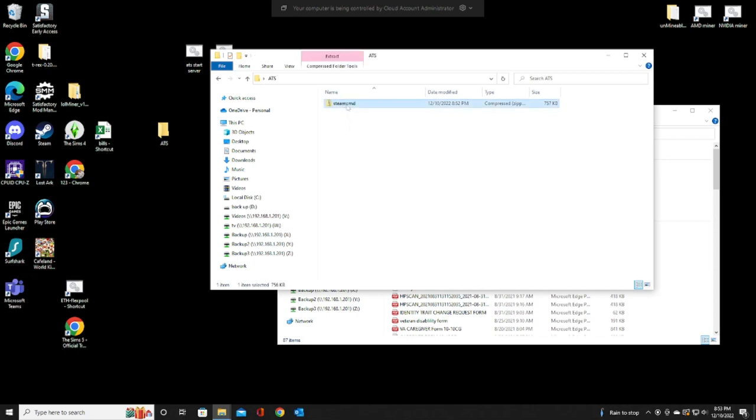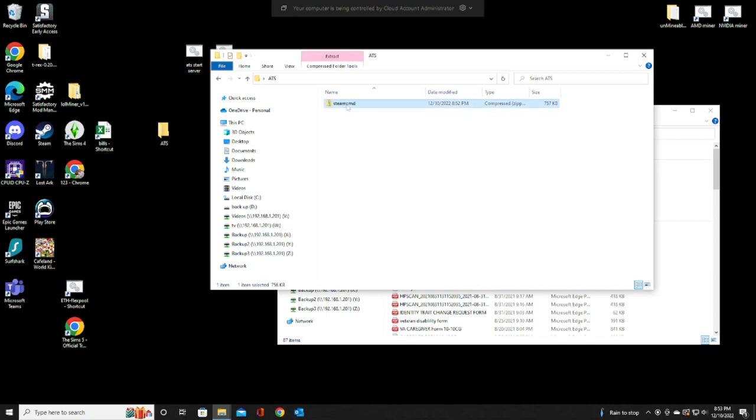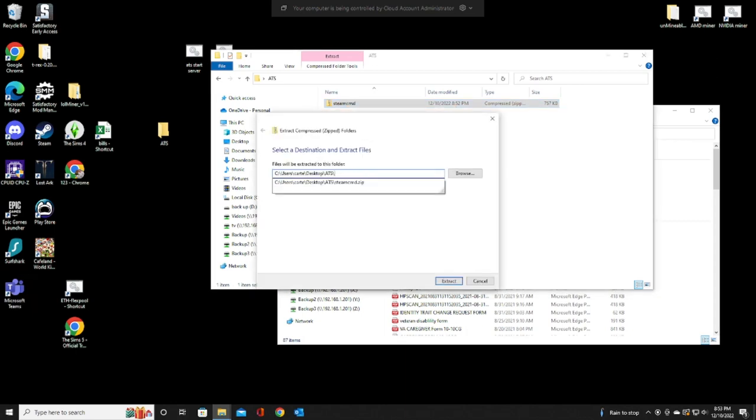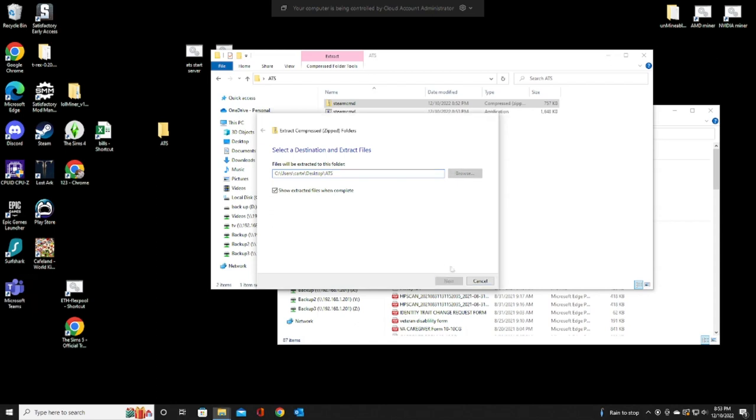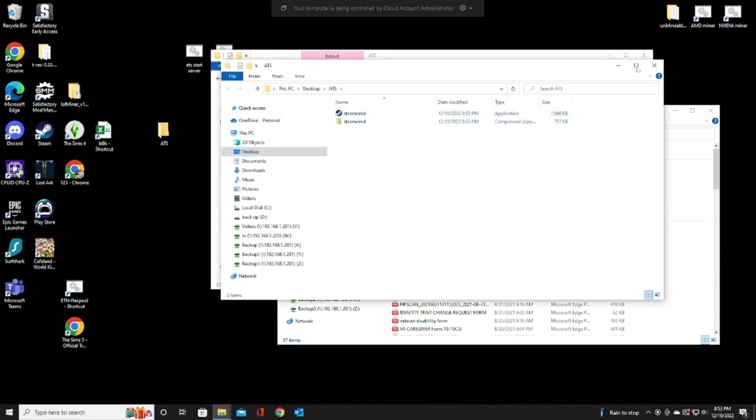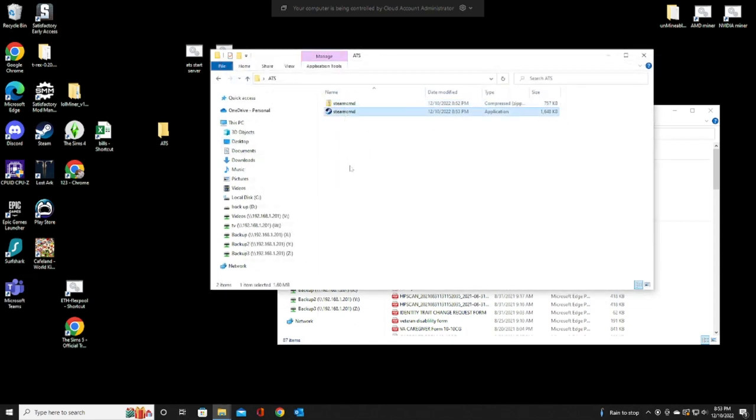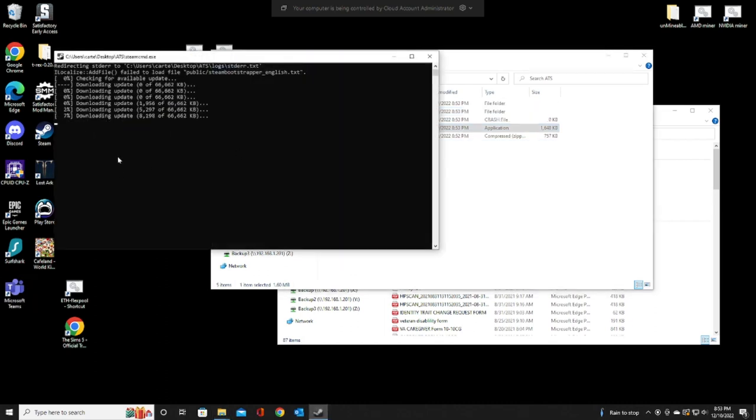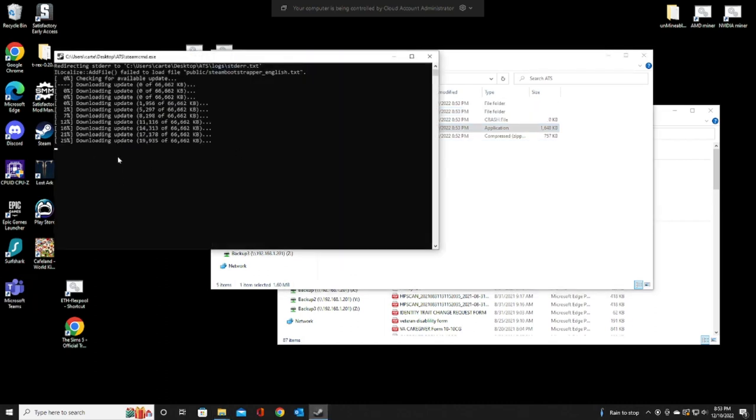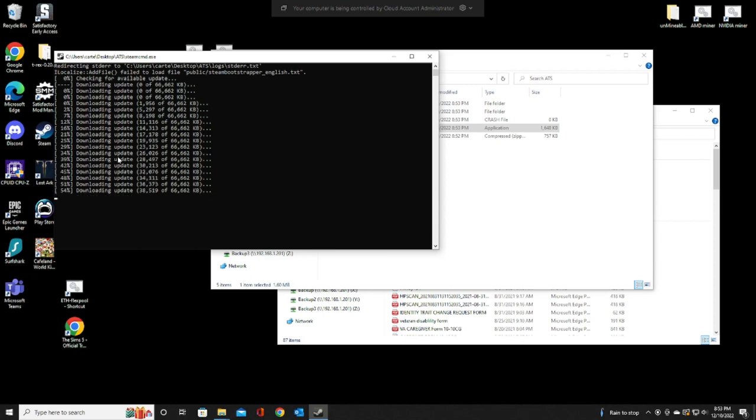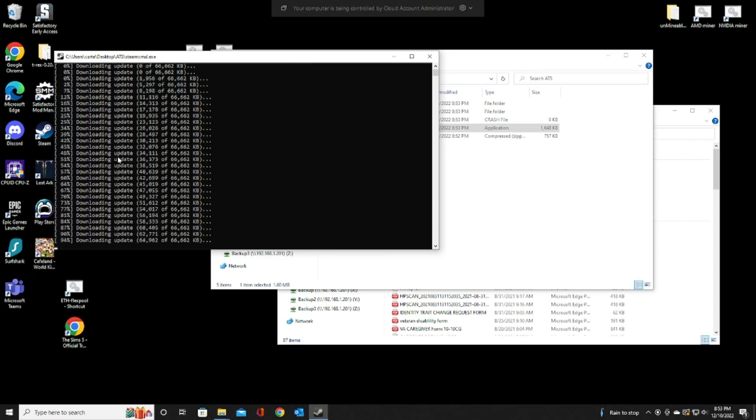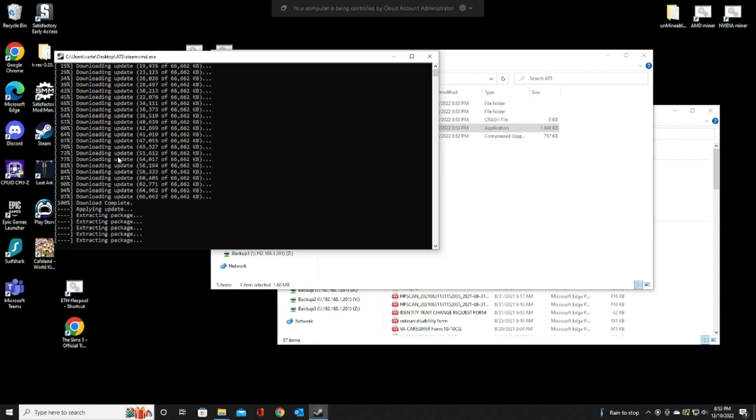You're going to have Steam CMD, the zip file, extract it. I like to extract it right inside the same folder. Once you have that extracted, go ahead and double-click on that. You're going to open it up and run it. It takes about 45 seconds or so. It's going to extract everything from Steam CMD.